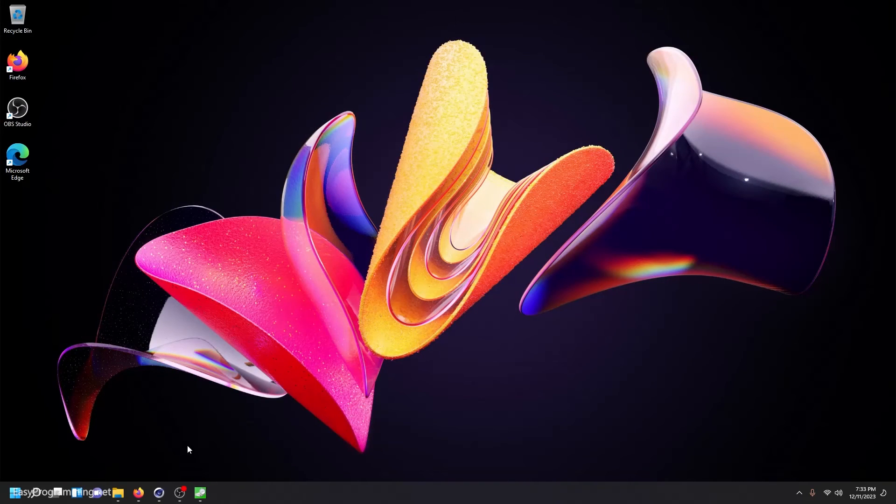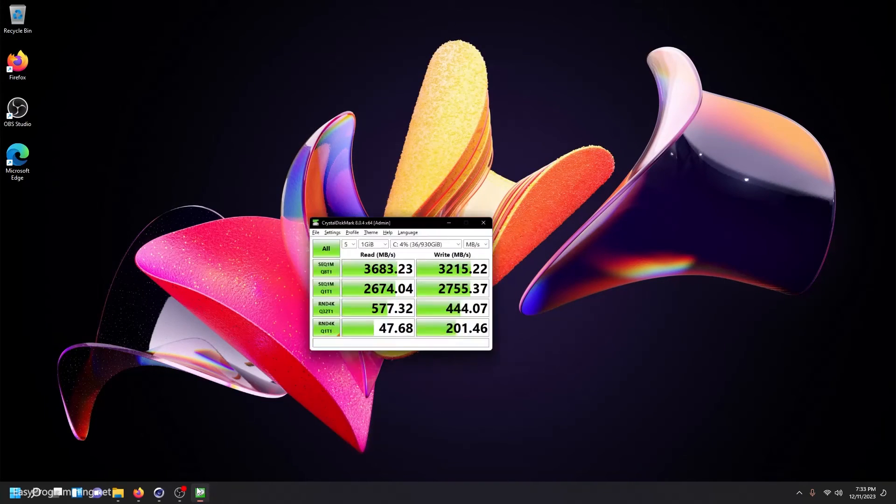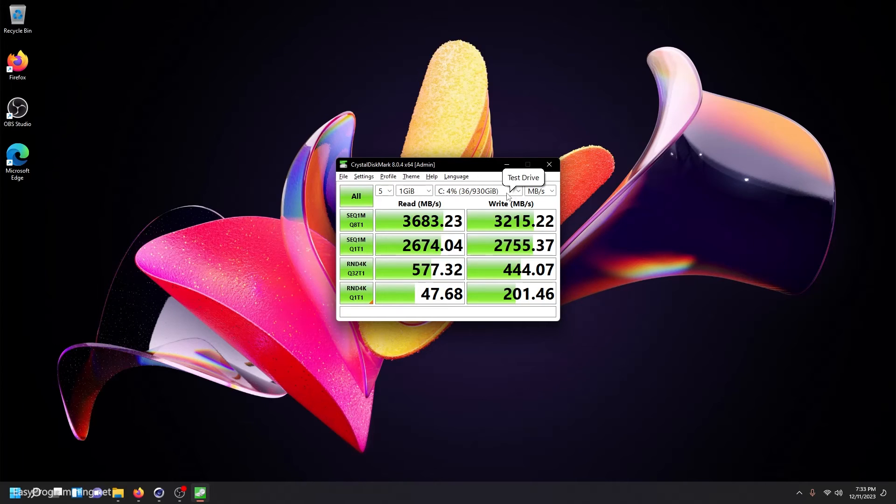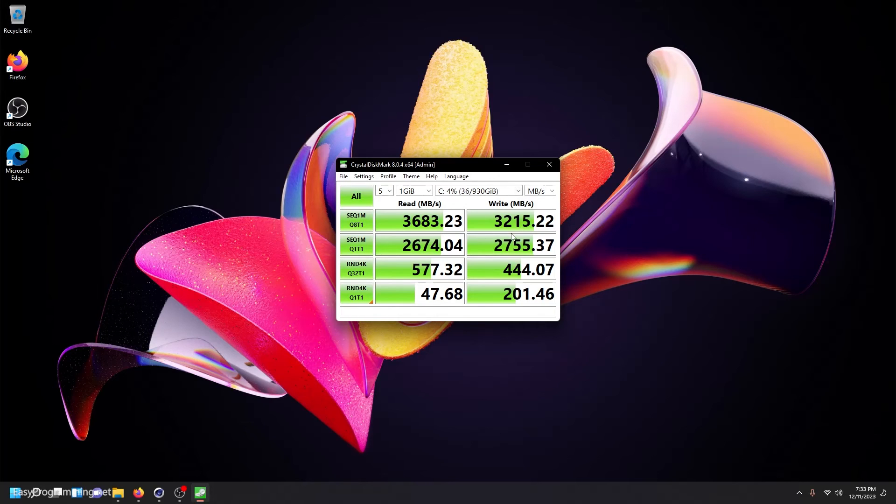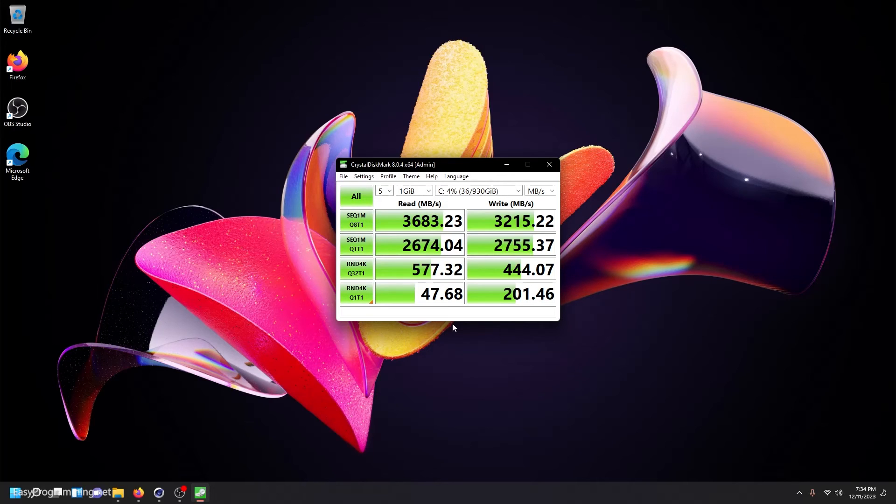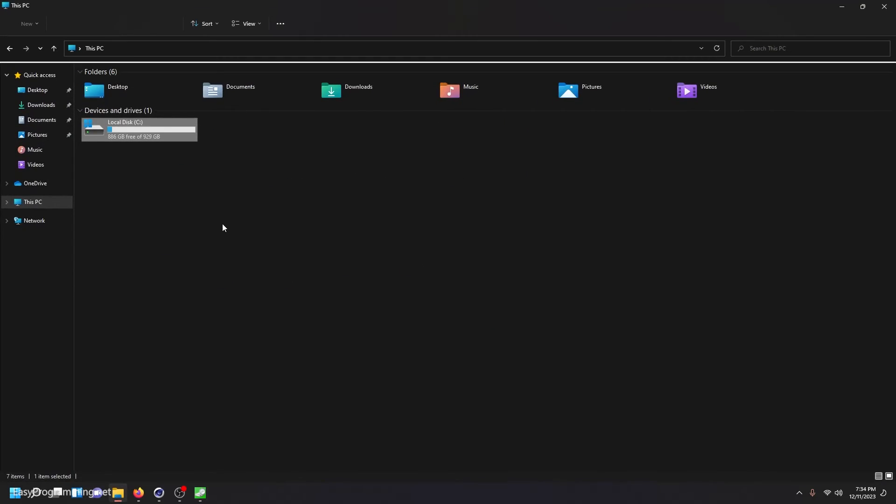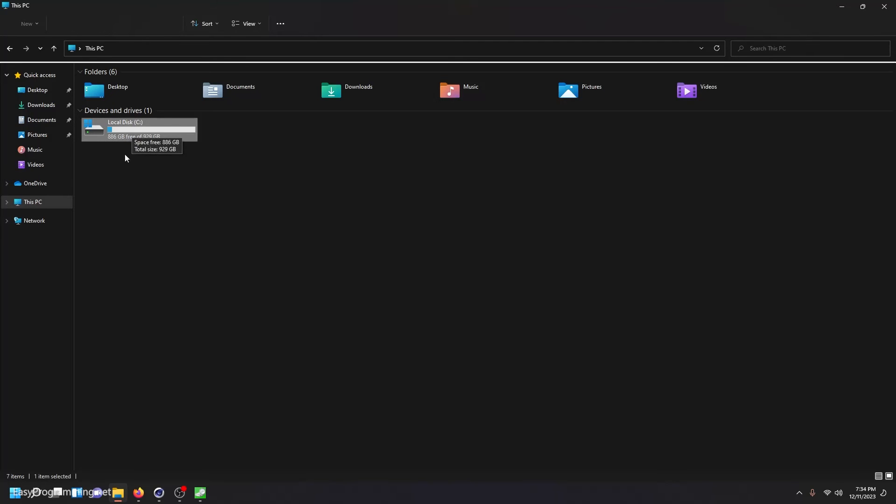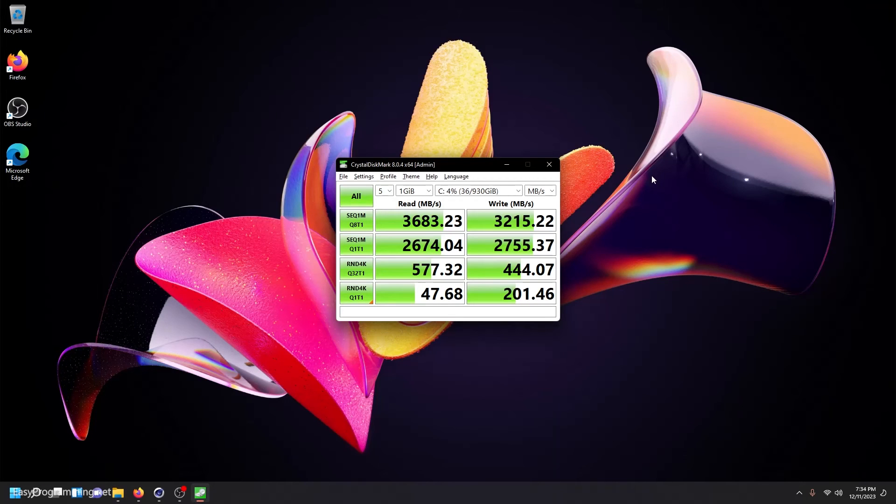The next thing we'll look at is the crystal disk mark. And these are just the readings from the installed gigabit M.2 drive. These are also expected, as they said, it was around 3.5 gigabits per second or gigabytes per second. And yeah, this looks pretty good, pretty fast. This ended pretty quickly. If you look in the PC here, we can see that, you know, local disk has 886 gigs of 929 gigs remaining. So far, so good. Seems pretty smooth.